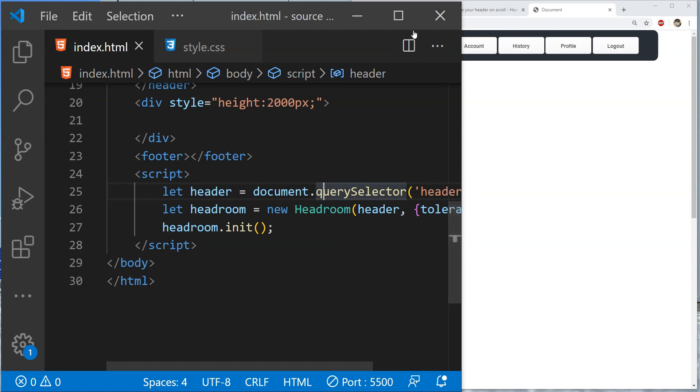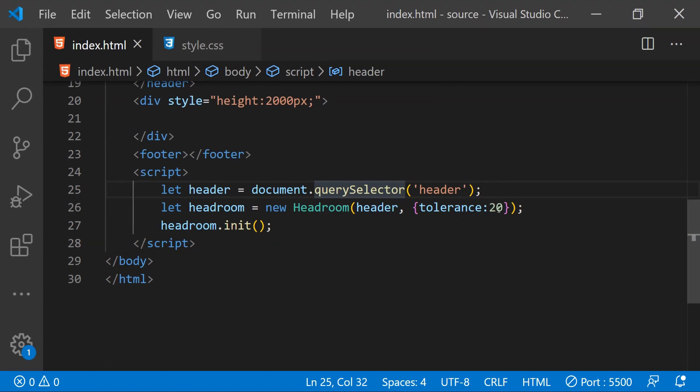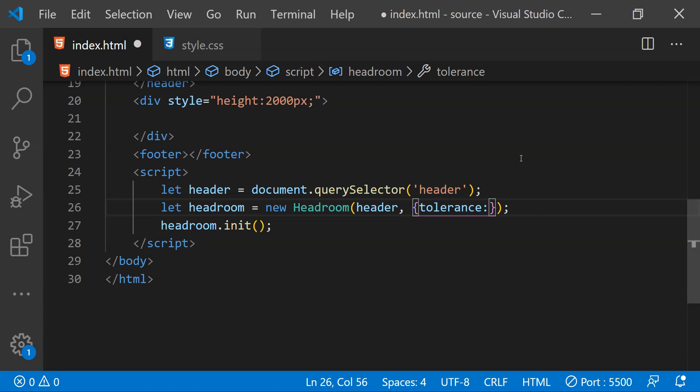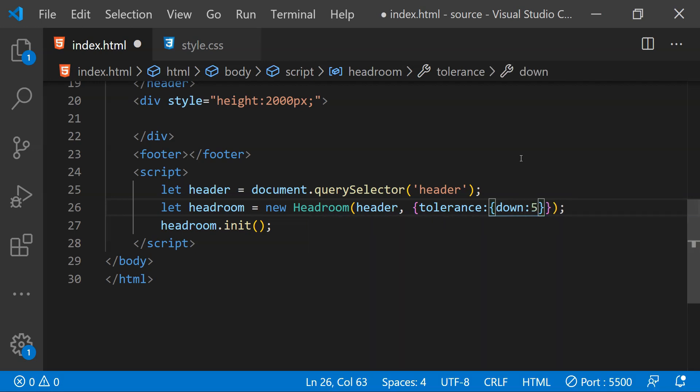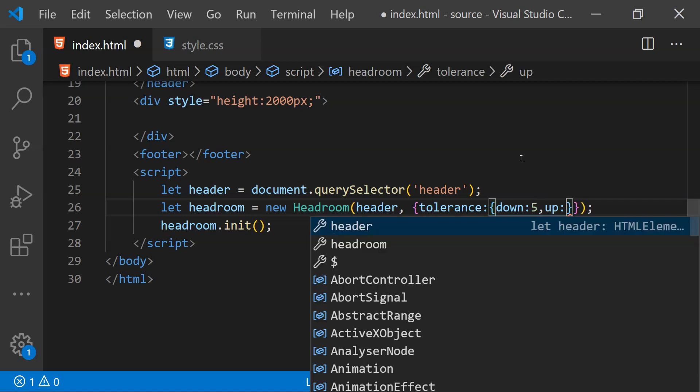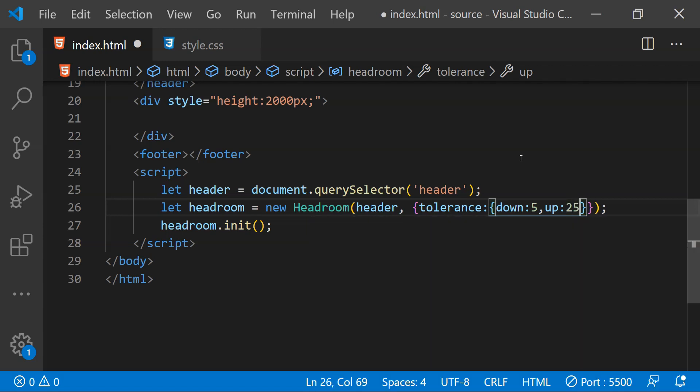Right now this is for both upwards scroll and downwards scroll and we can set it individually for downwards and upwards scrolling. For downwards scrolling tolerance we can use the property down. Let's set this to 5 because we want to quickly hide the header when the user is scrolling downwards. And let's set the tolerance for upward scroll as 25 because we want the user to scroll a considerable amount before the header is auto shown.